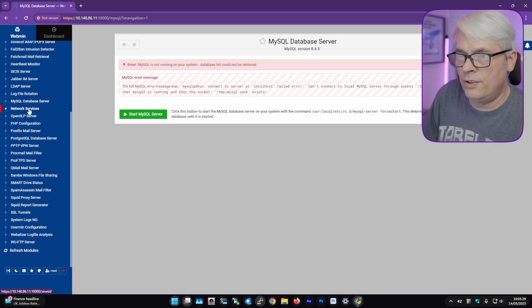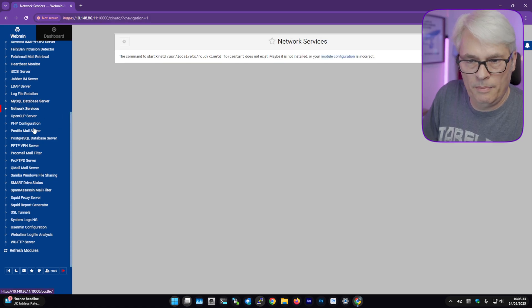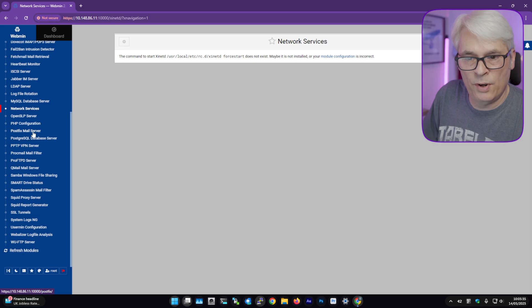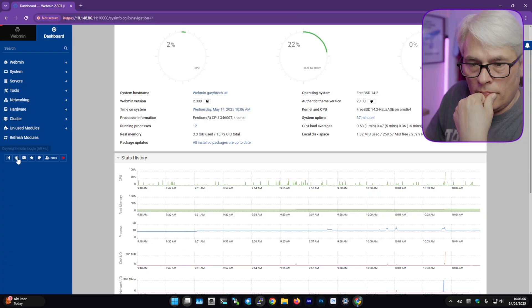Network services, yeah yeah yeah. Xinetd, PHP, we're not running. Postfix, we're not running. So yeah, quick and easy overview of what Webmin can do for you, plus lots of other stuff.